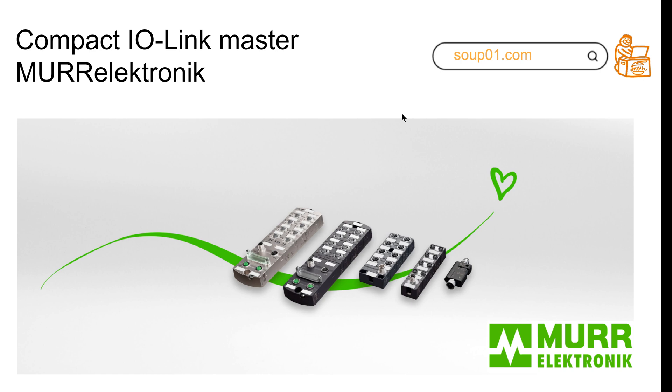In the future, I'll also make videos and tutorials on how to integrate these IO-Link masters with different brands of PLCs or other types of solutions. So let's start.